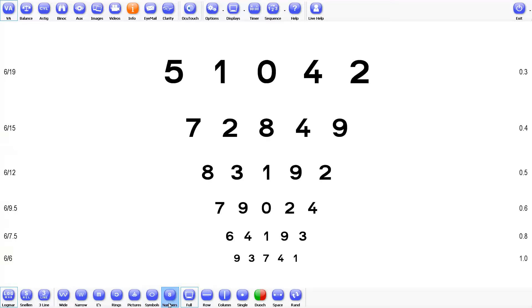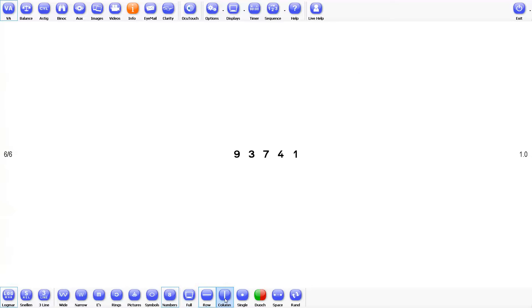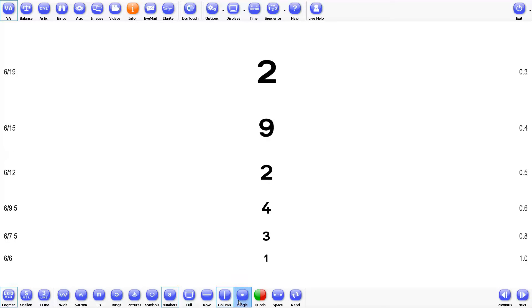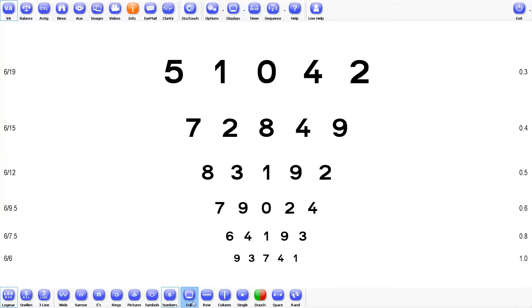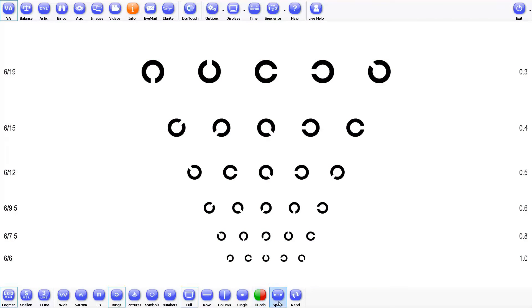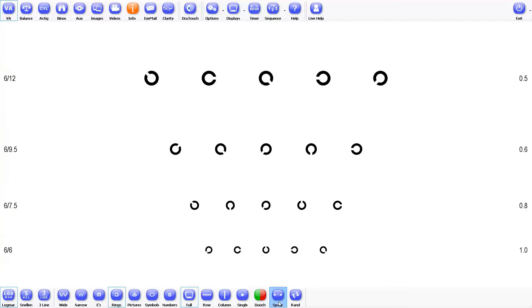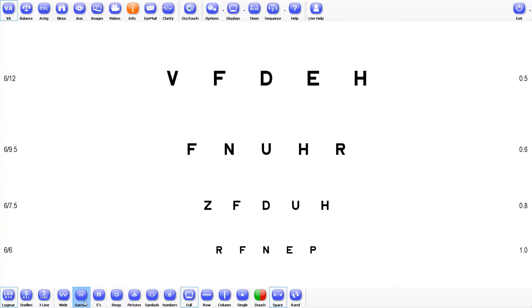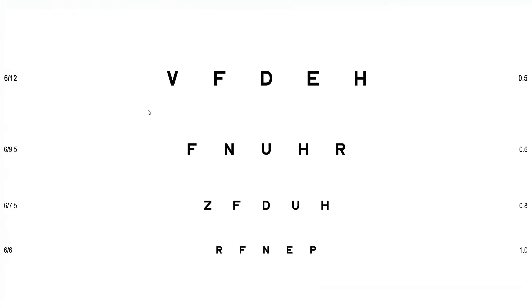Moving along to the right along the lower menu bar, for all the optotypes you are able to select full screen, row, column or single letter. On all the VA screens you can place a duochrome overlay by selecting the Duo button. The double space icon will double the space of the letters both horizontally and vertically. This is very useful to avoid the crowding phenomenon — it's a nice feature for amblyopes and where there are pathological reasons for any drop in vision.